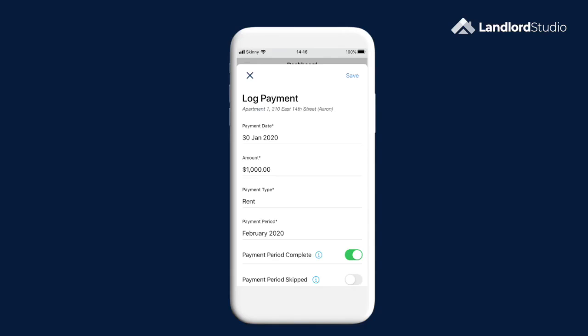If you enter an amount over the expected rent, the app will ask if you want to overflow payments, which means the excess rent will be credited to the next payment period.